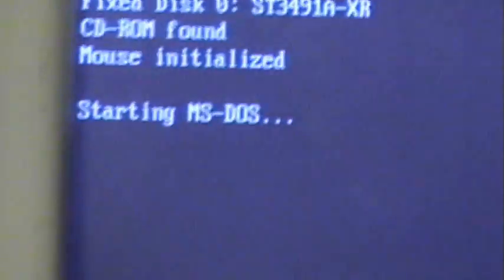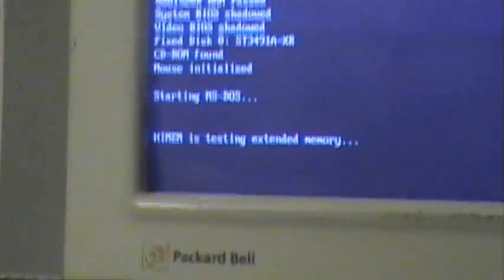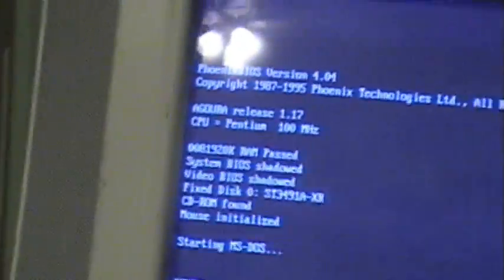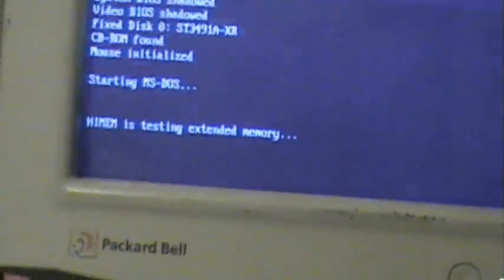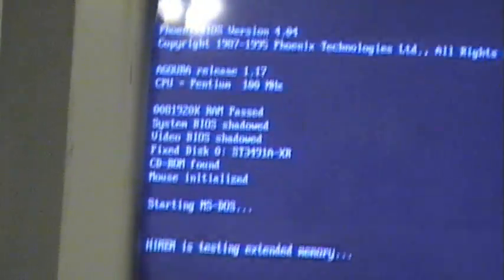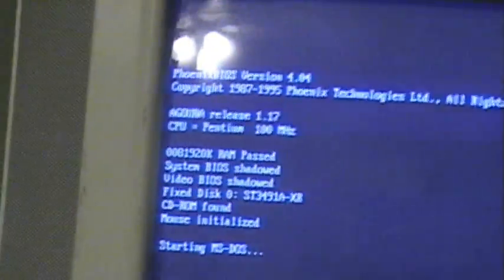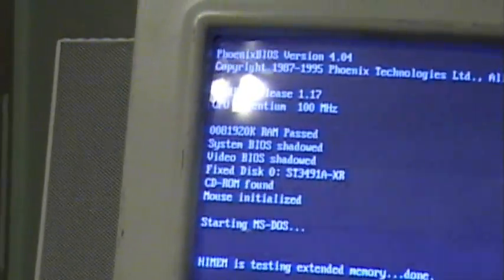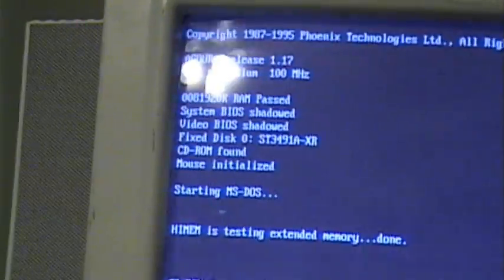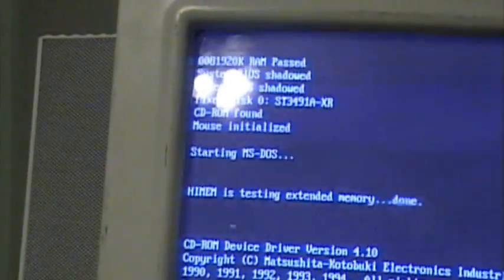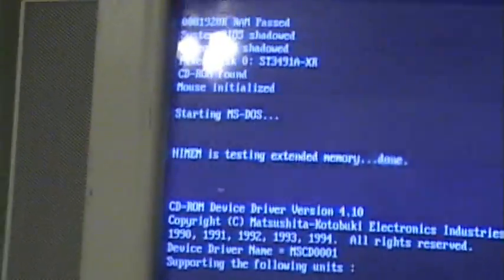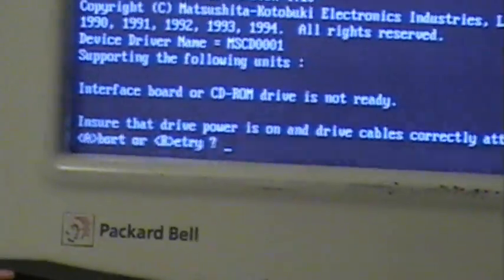Starting MS-DOS. This is MS-DOS 6.2. And this is because it doesn't recognize my CD-ROM, so I'll have to hit A to abort.